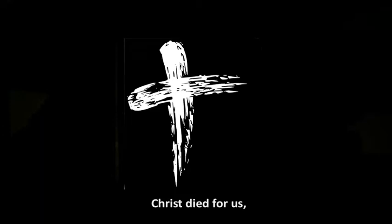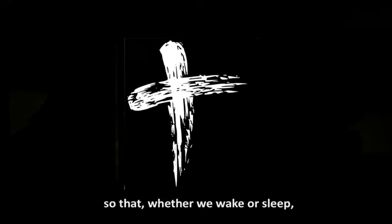Christ died for us, so that, whether we wake or sleep, we might live with him.